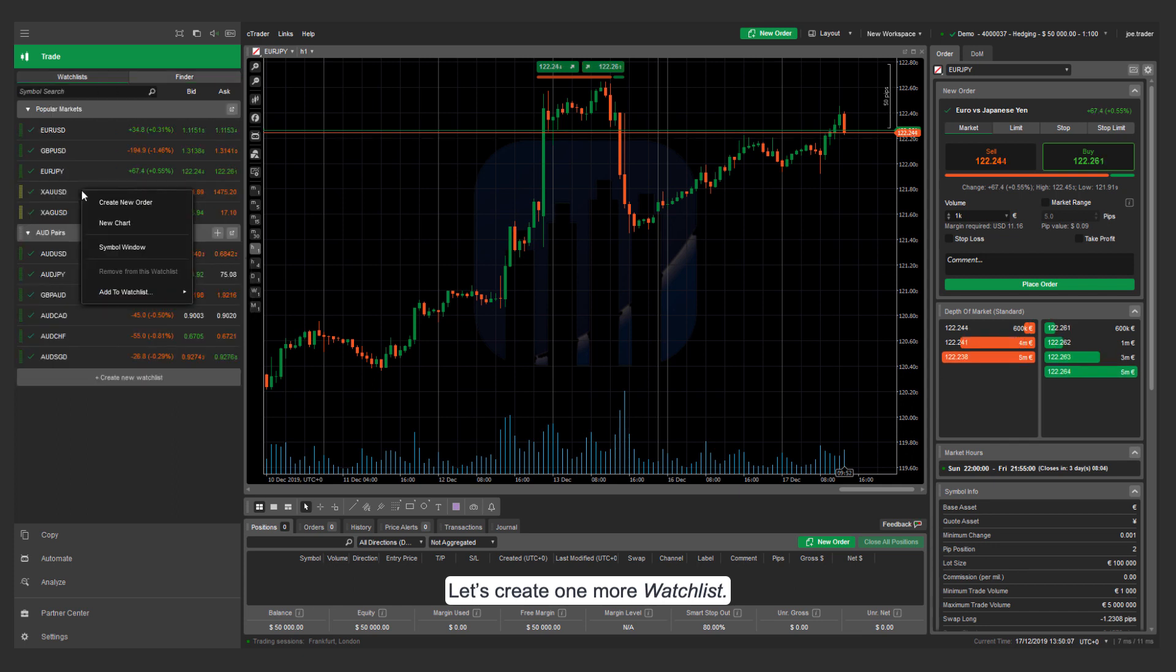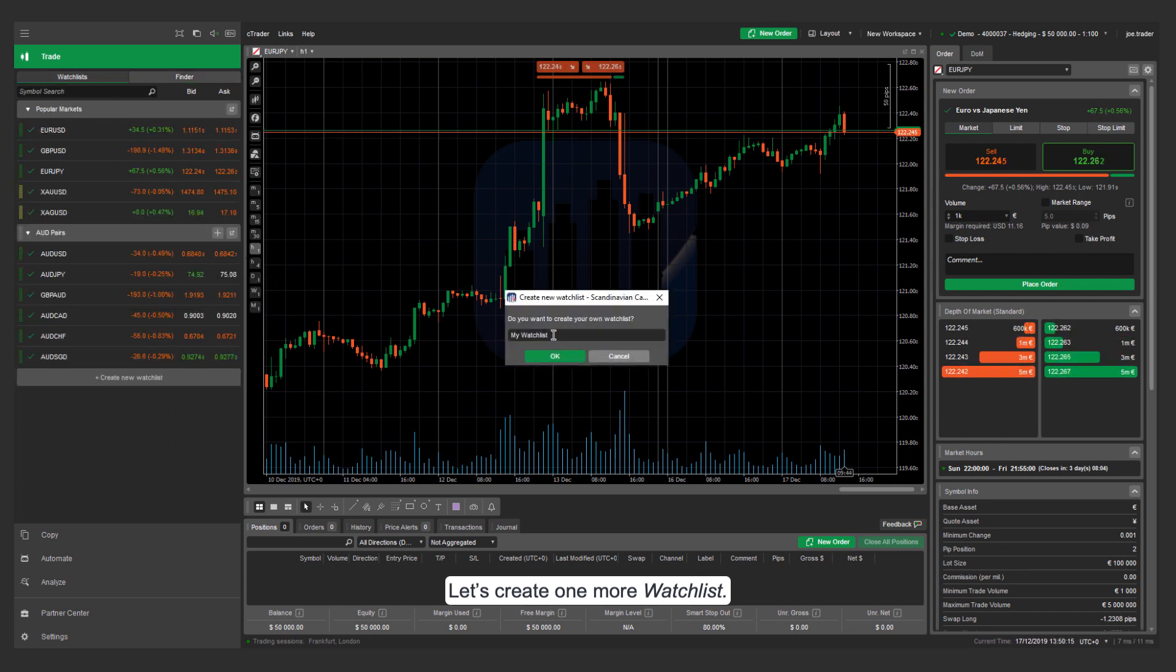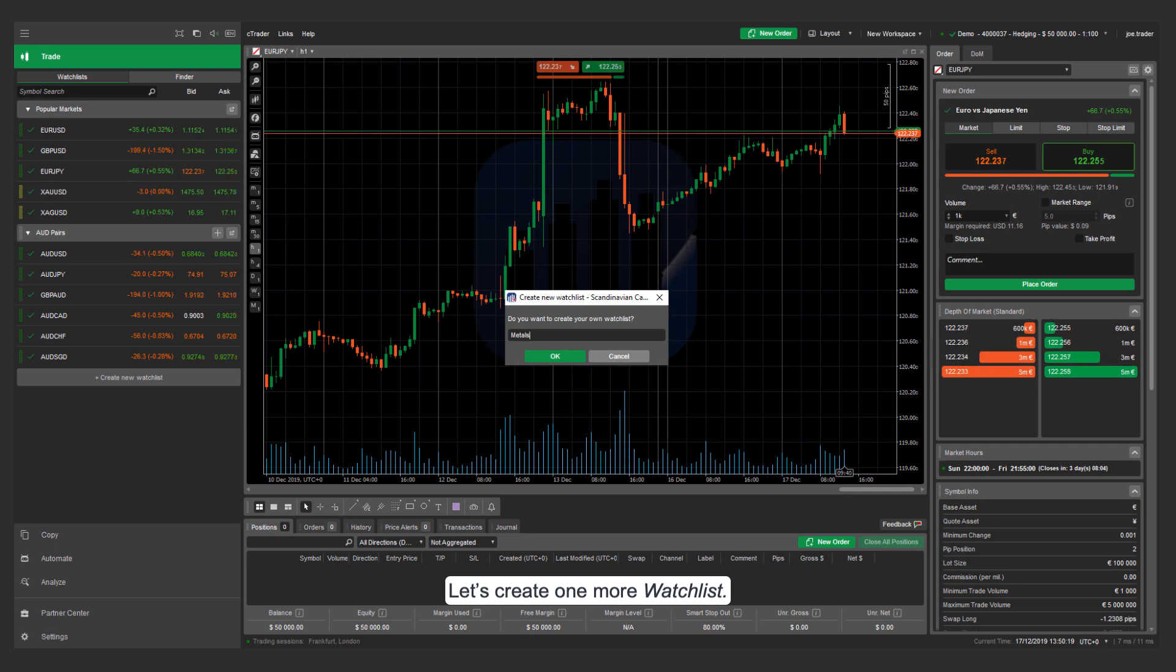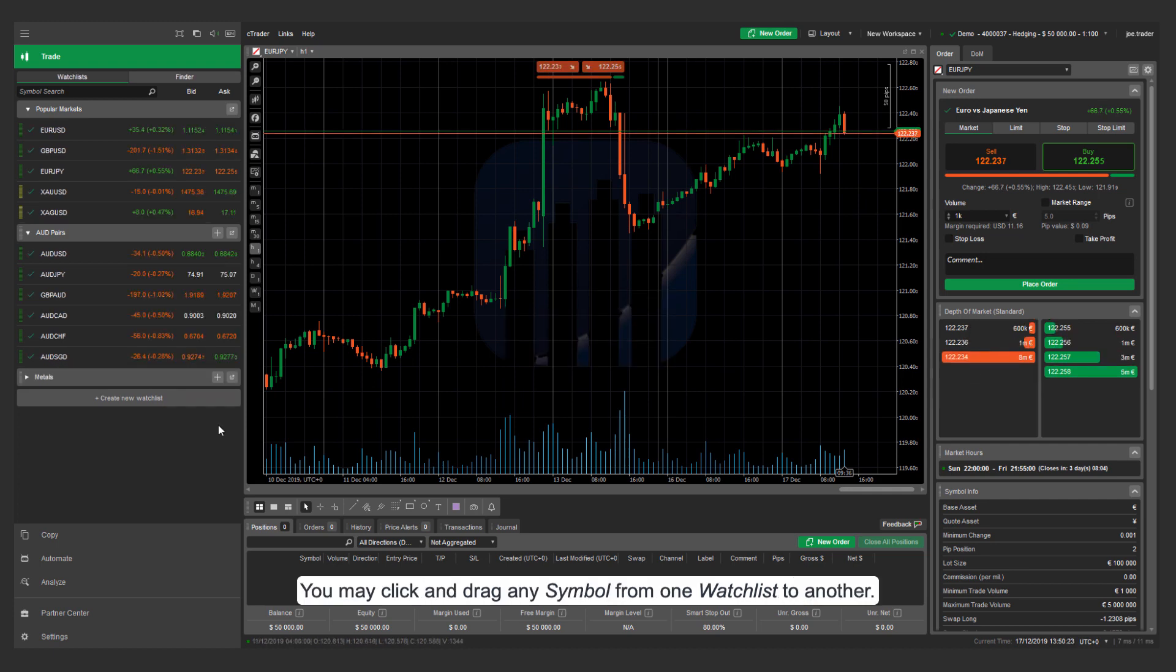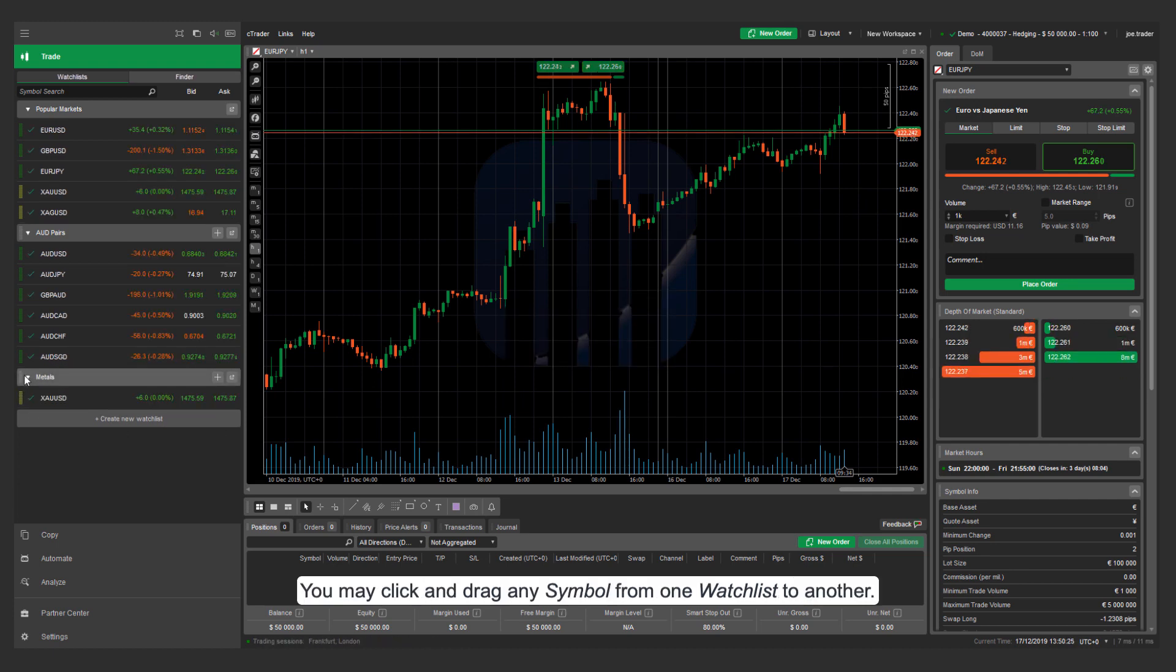Let's create one more watch list. You may click and drag any symbol from one watch list to another.